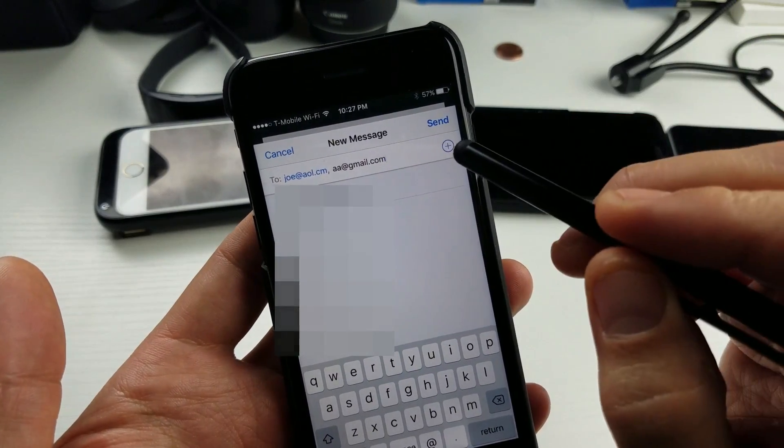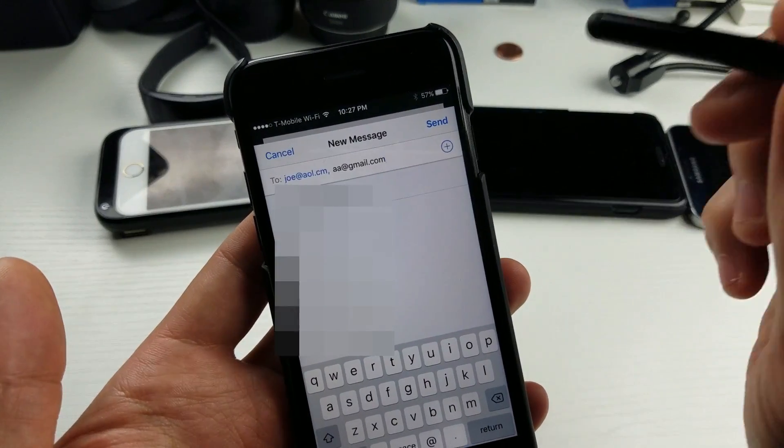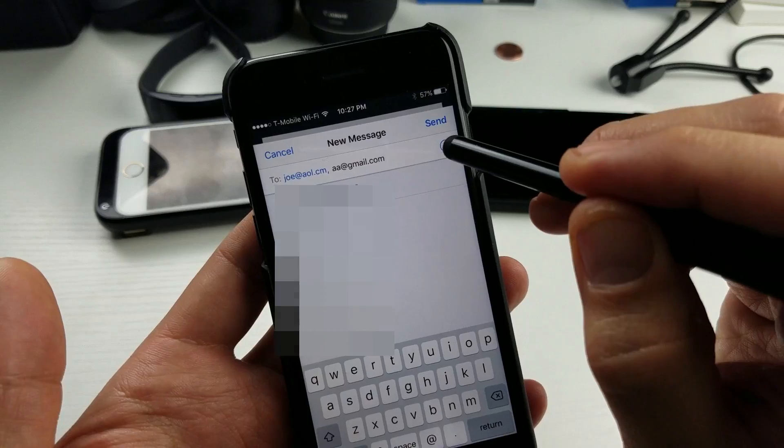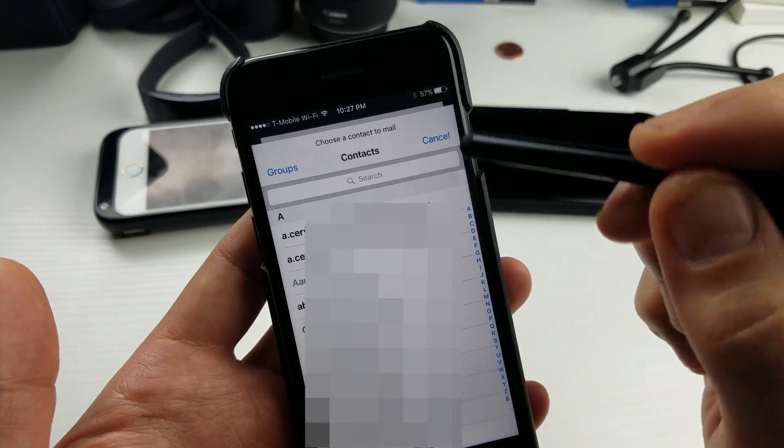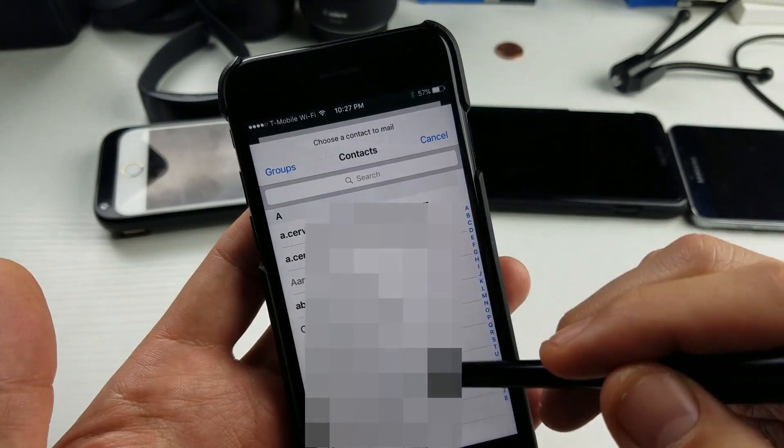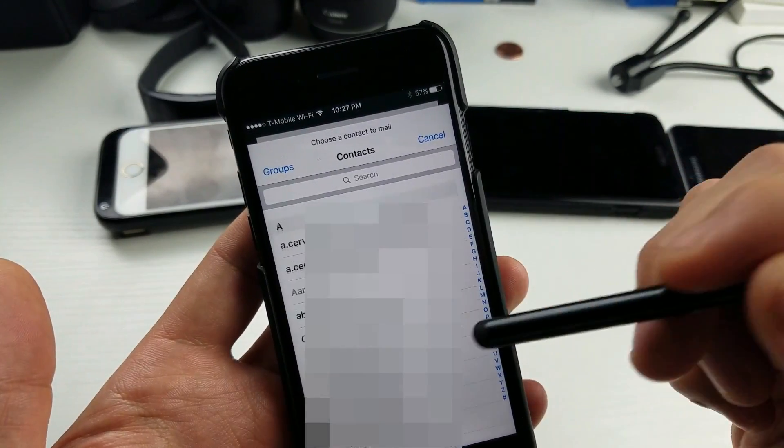You see this plus sign up here? Now, tap this plus sign right there, and then find the email that you want.